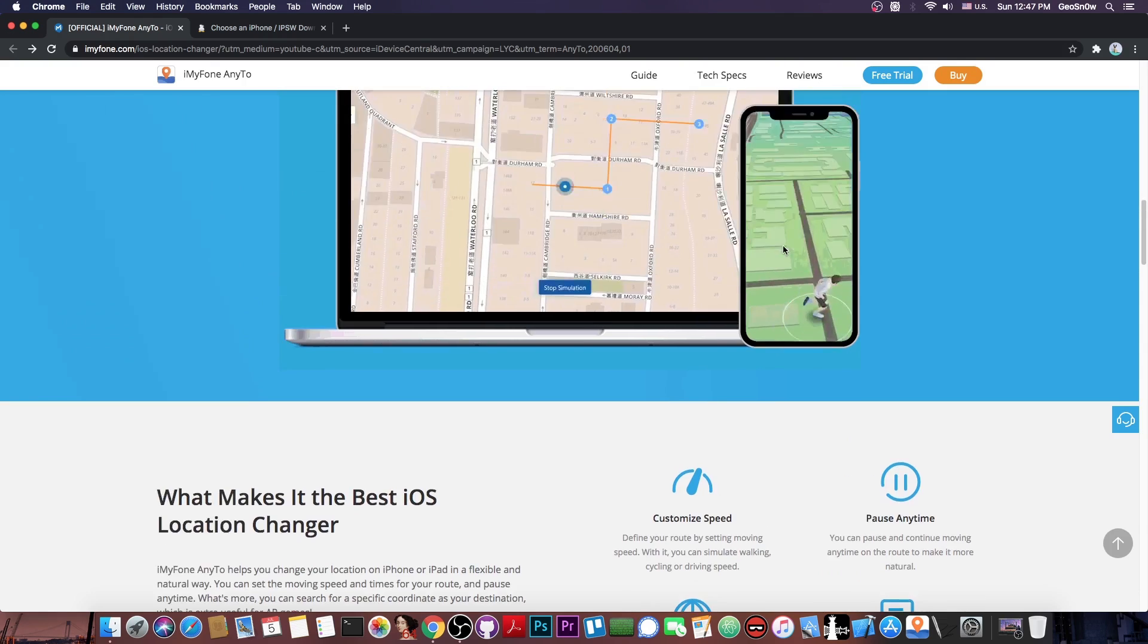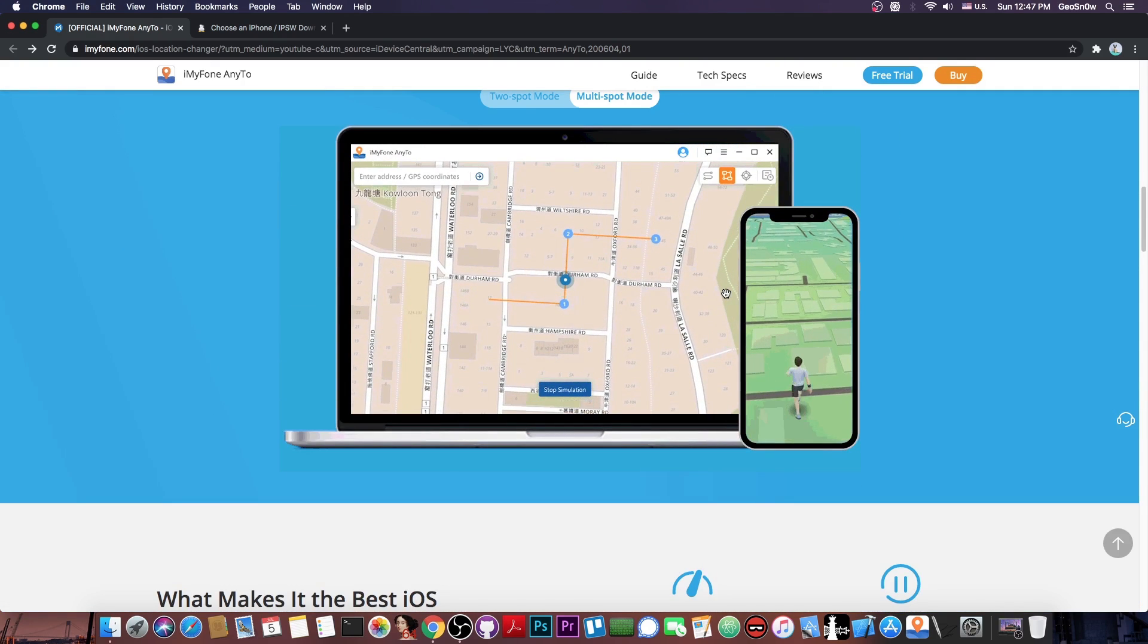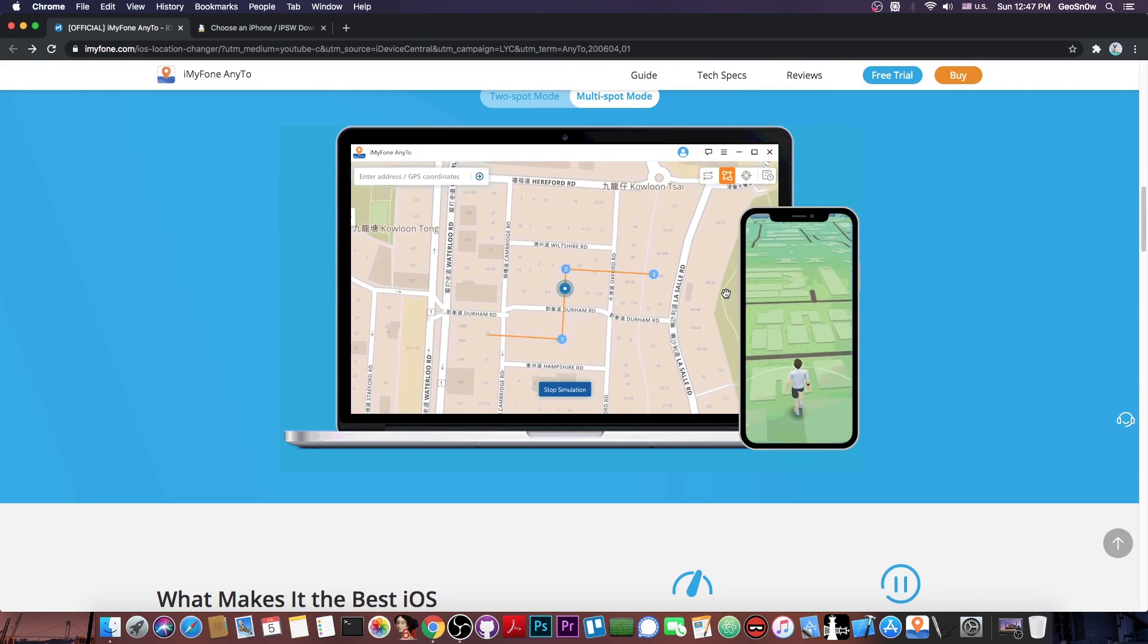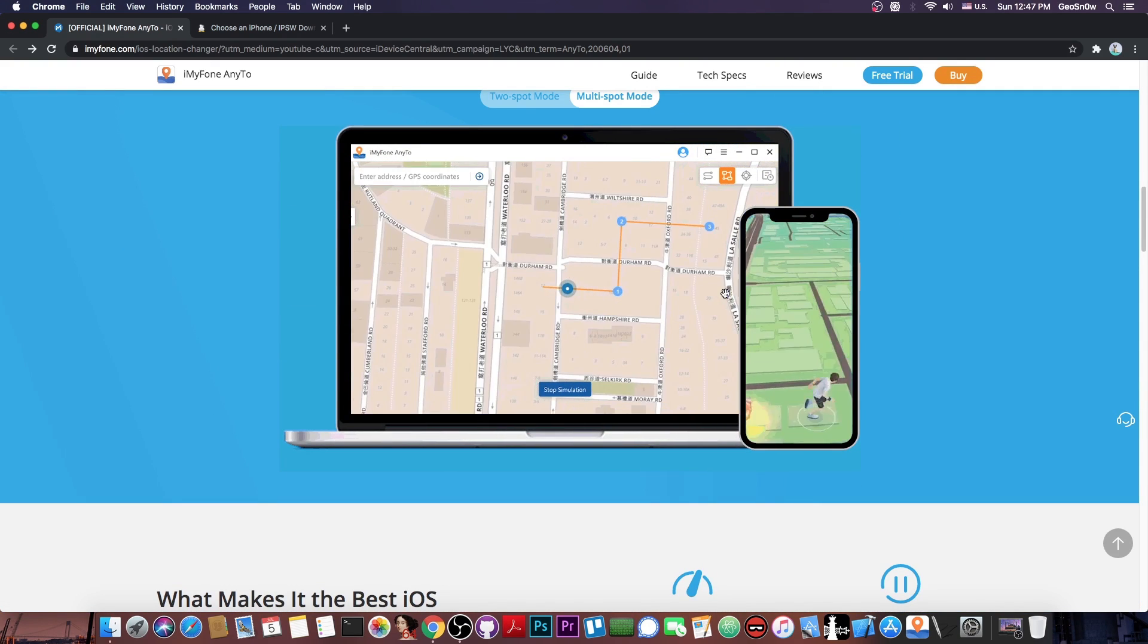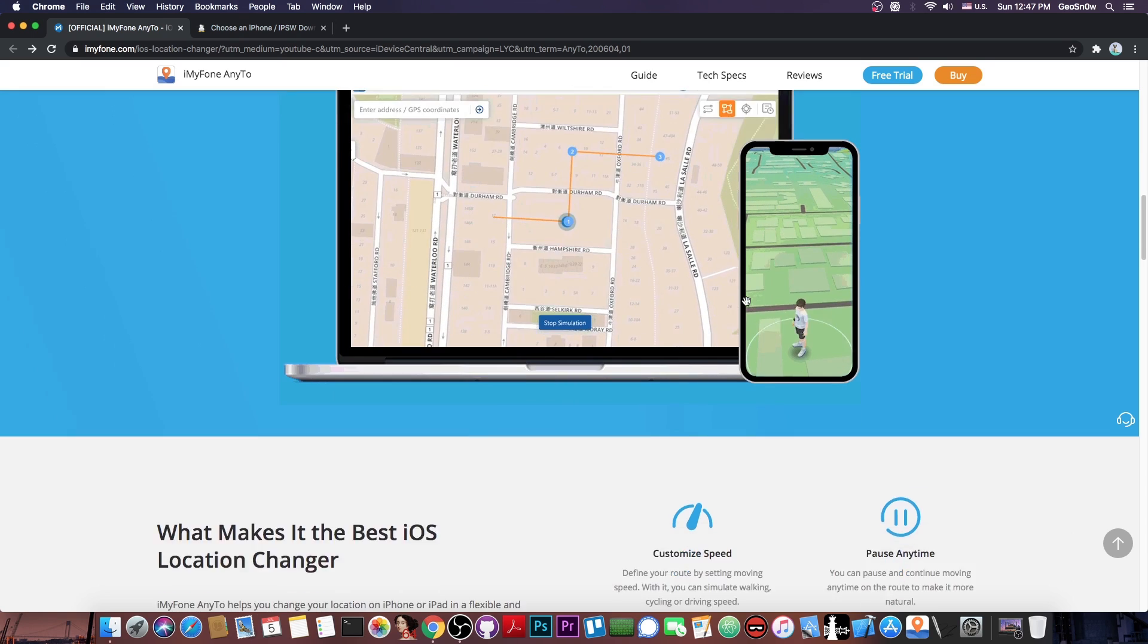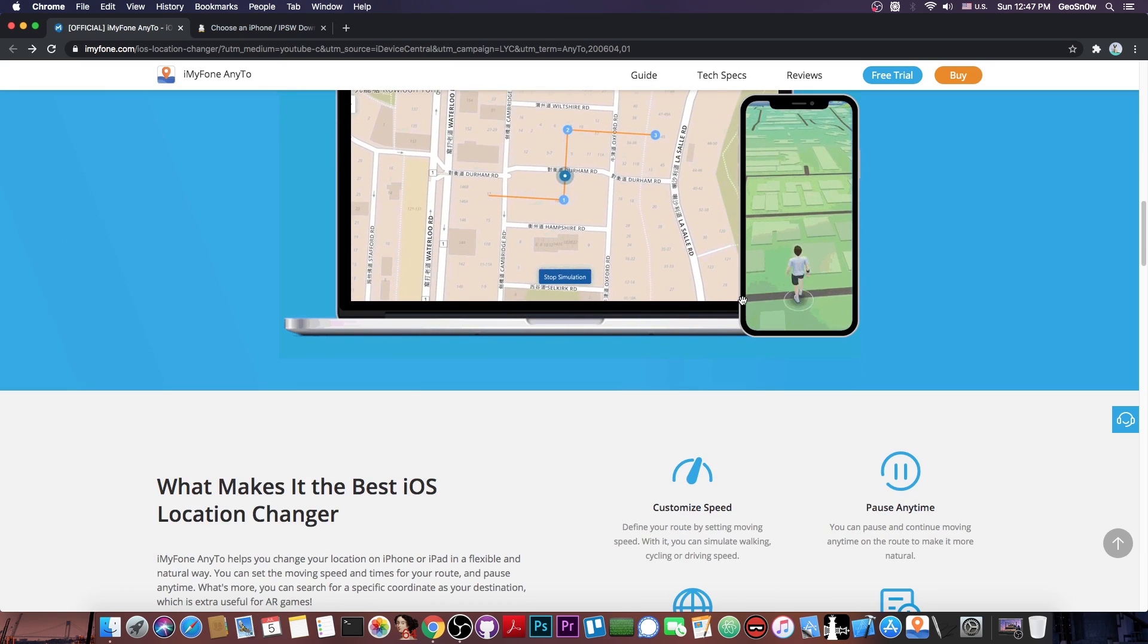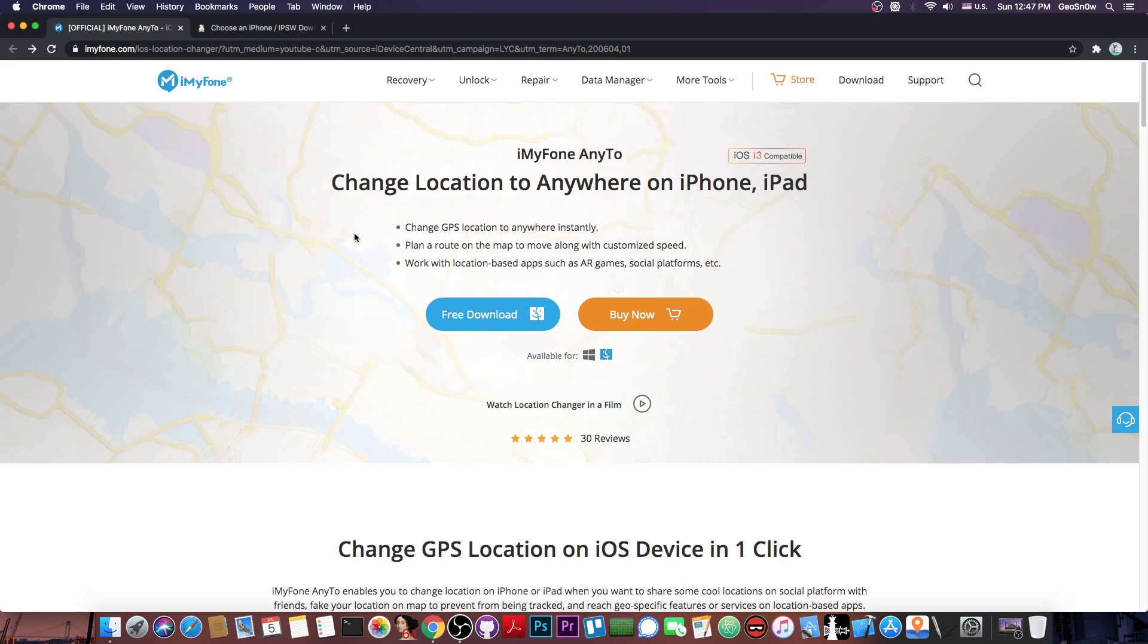And you can have up to 100 spots, so you can create fake journeys for your applications to play various games that require you to move to a location. The tool is called iMyPhone AnyTo, and it can change the GPS location to anywhere instantly without a jailbreak. You can plan a route on the map and move along with customized speed, and it's available for both Windows and macOS.